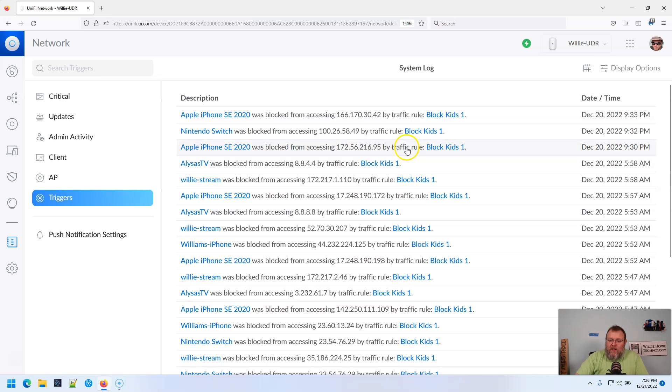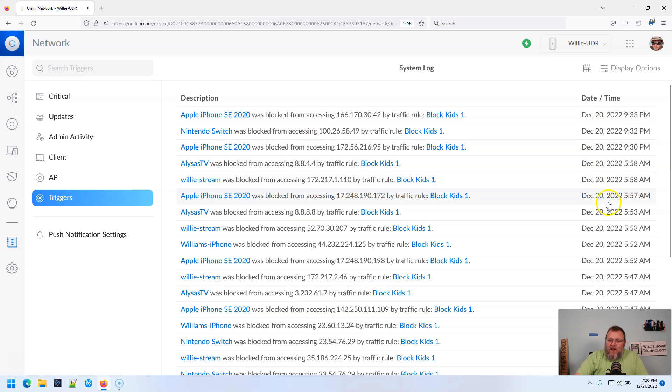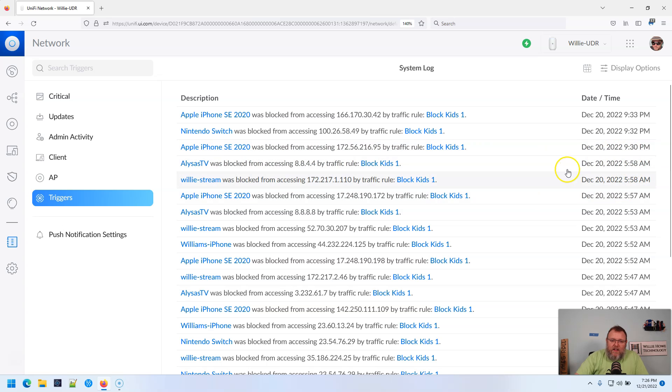So you can see all of the times that is a block. So it started at 9:30 yesterday. Internet doesn't turn back on until 6 AM. So you can see